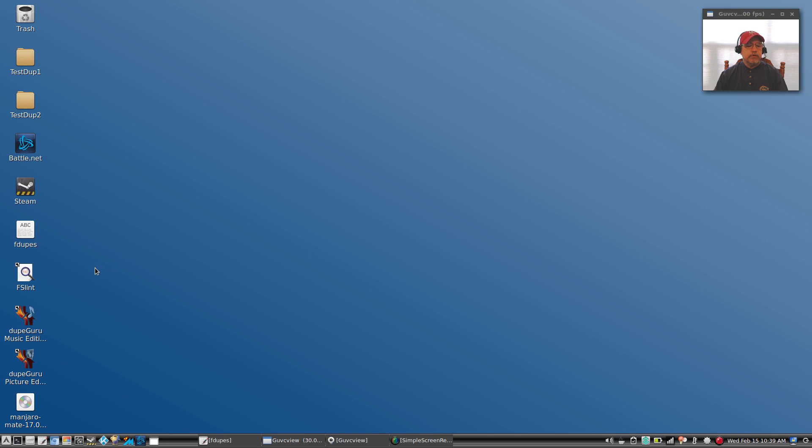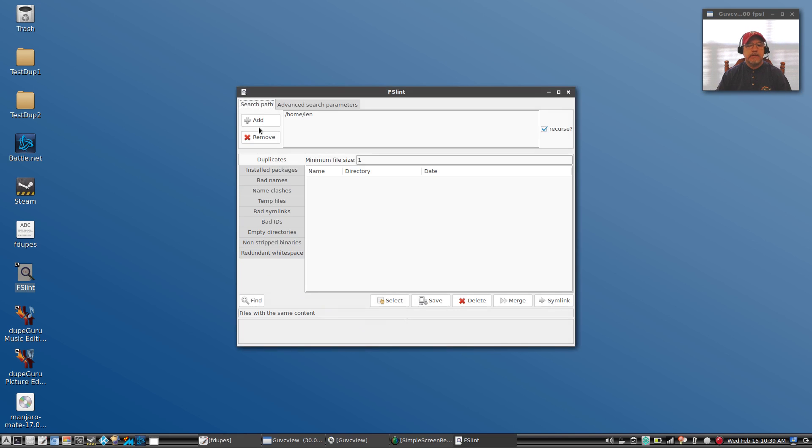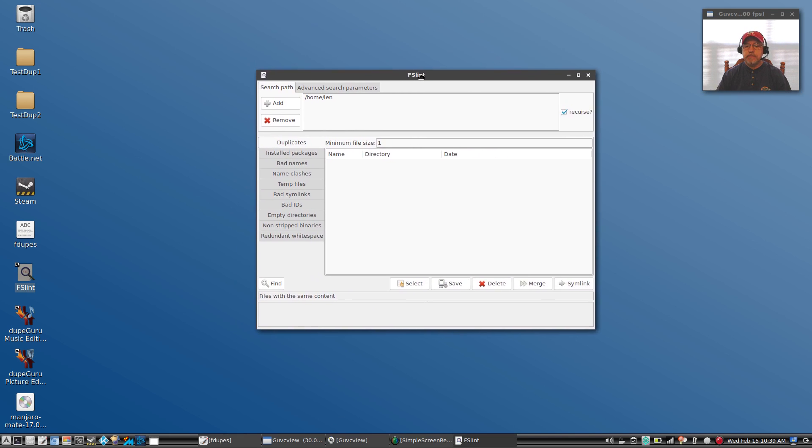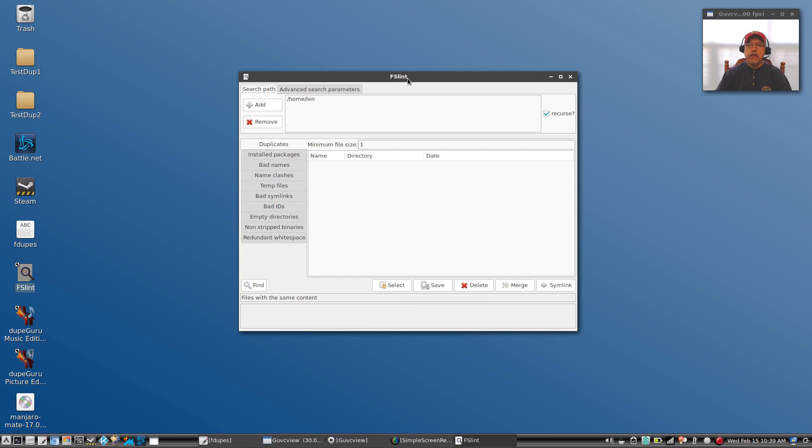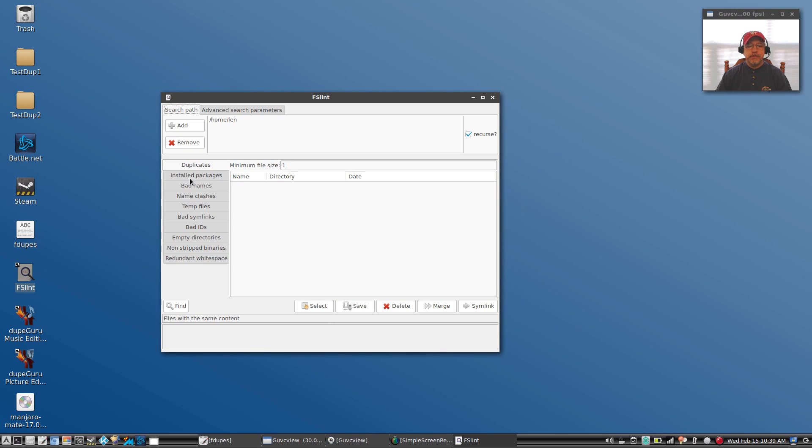Let's look at number two. It's a program called FSlint, File System Lint. Now File System Lint is a program you can install. FSlint is available in Arch, Debian, Ubuntu, shouldn't have any problem finding it, but it's a graphical interface so it makes it a little bit easier for you.